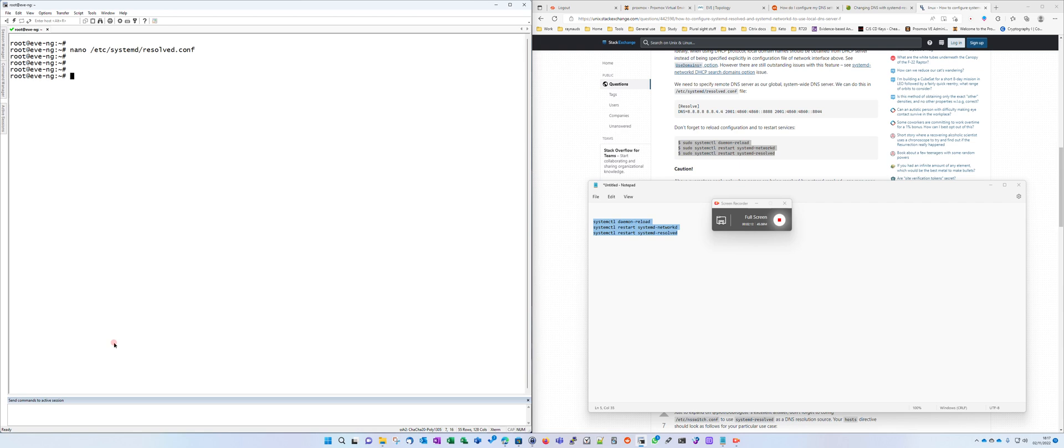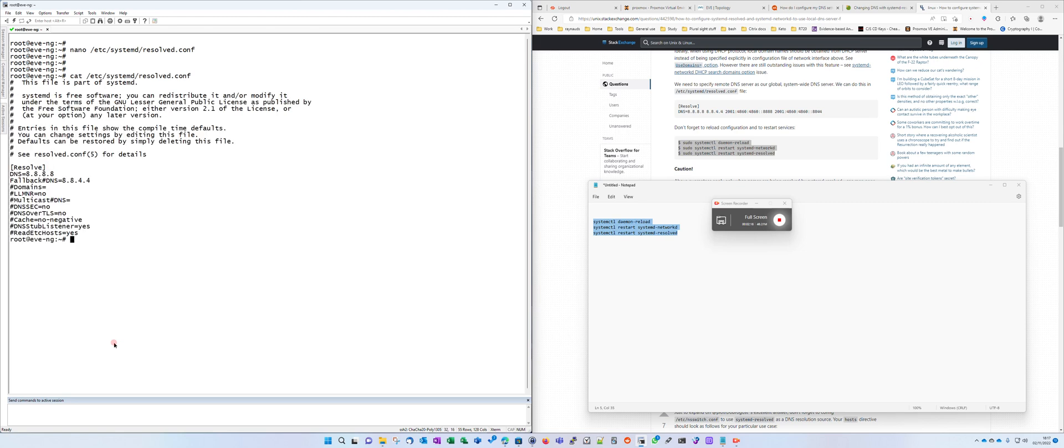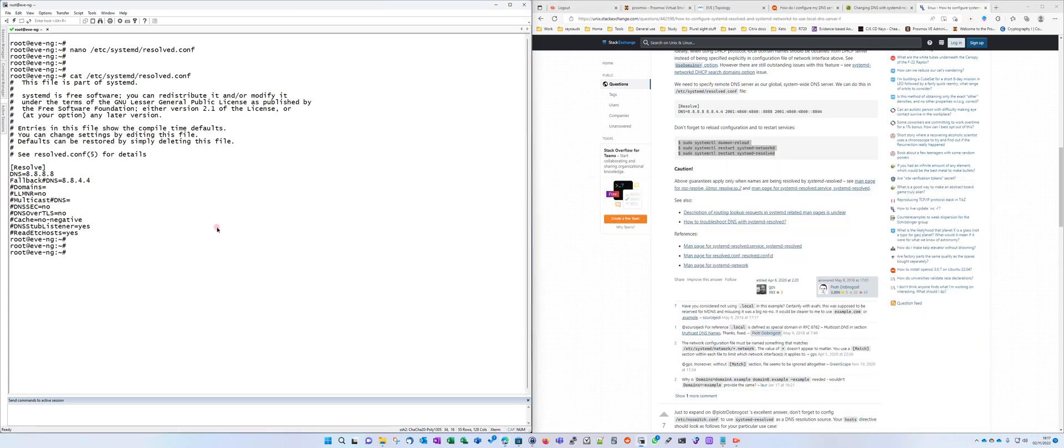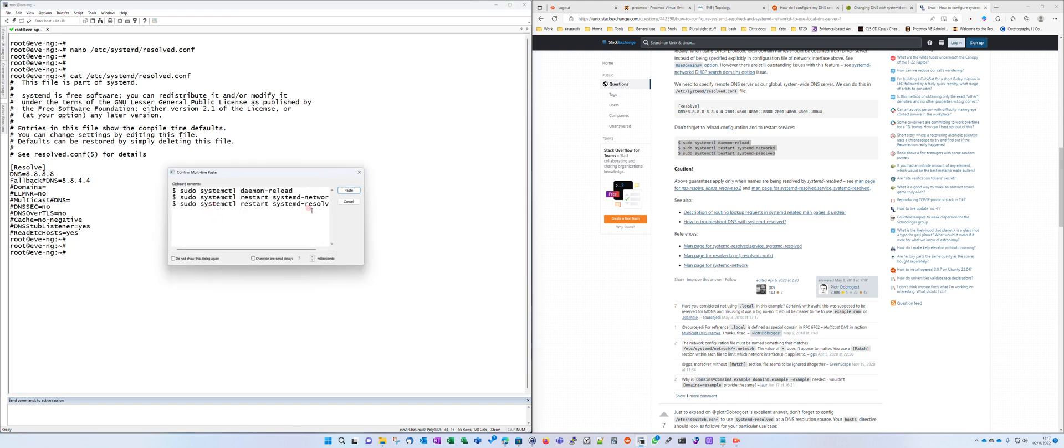That's going to update the config. Then we do a cat and you can see that's changed. And now all we need to do is run these three commands that I've included in the video description for you to restart your services.